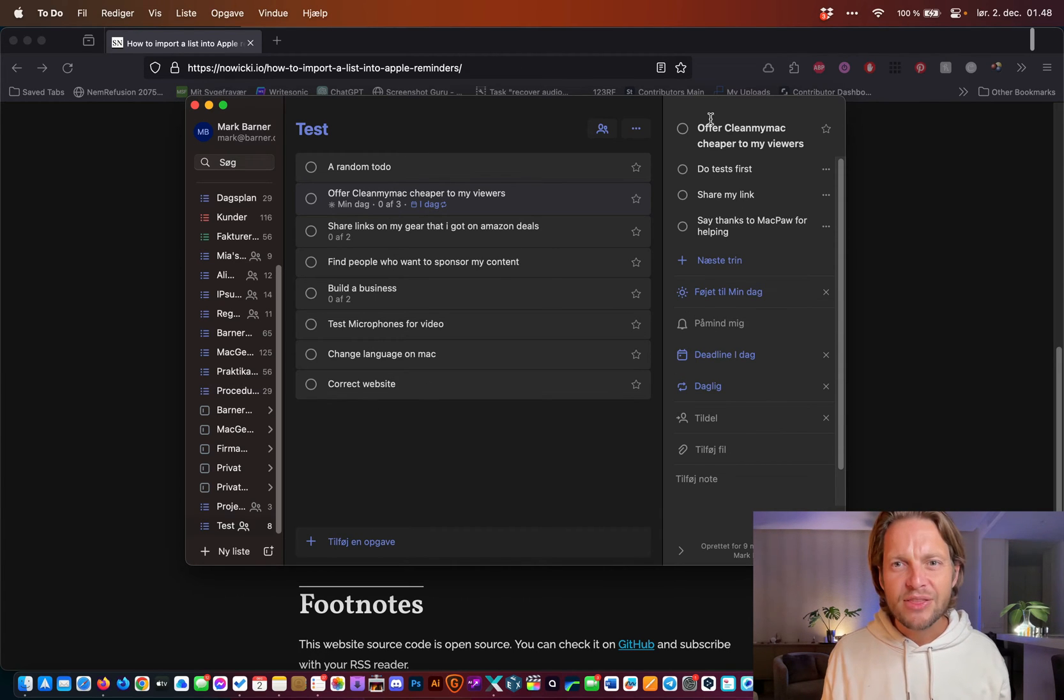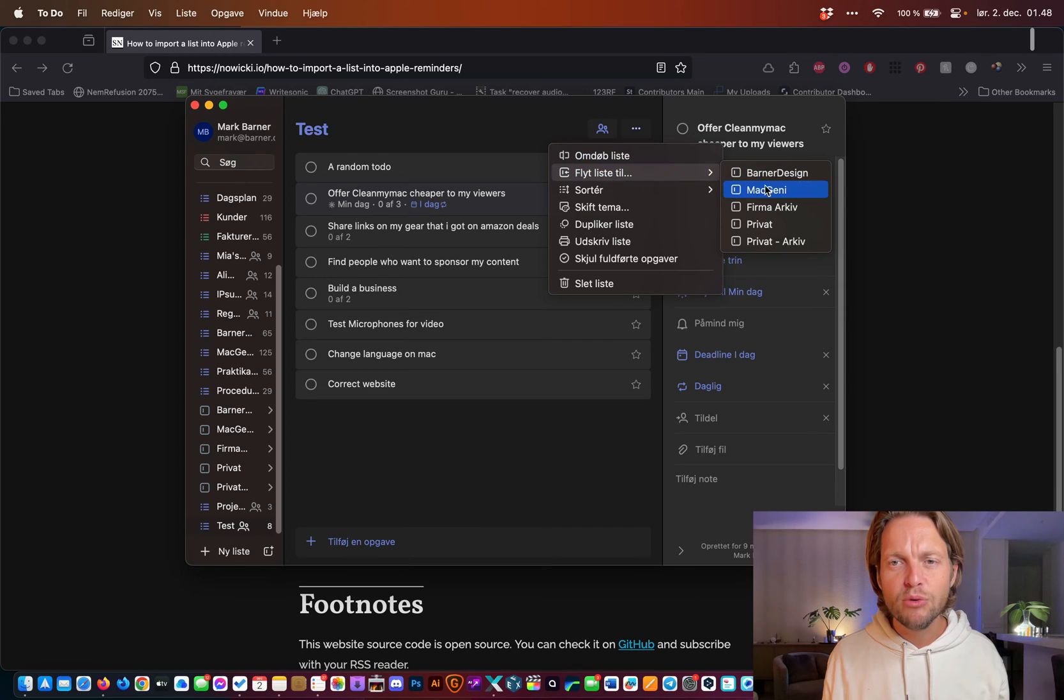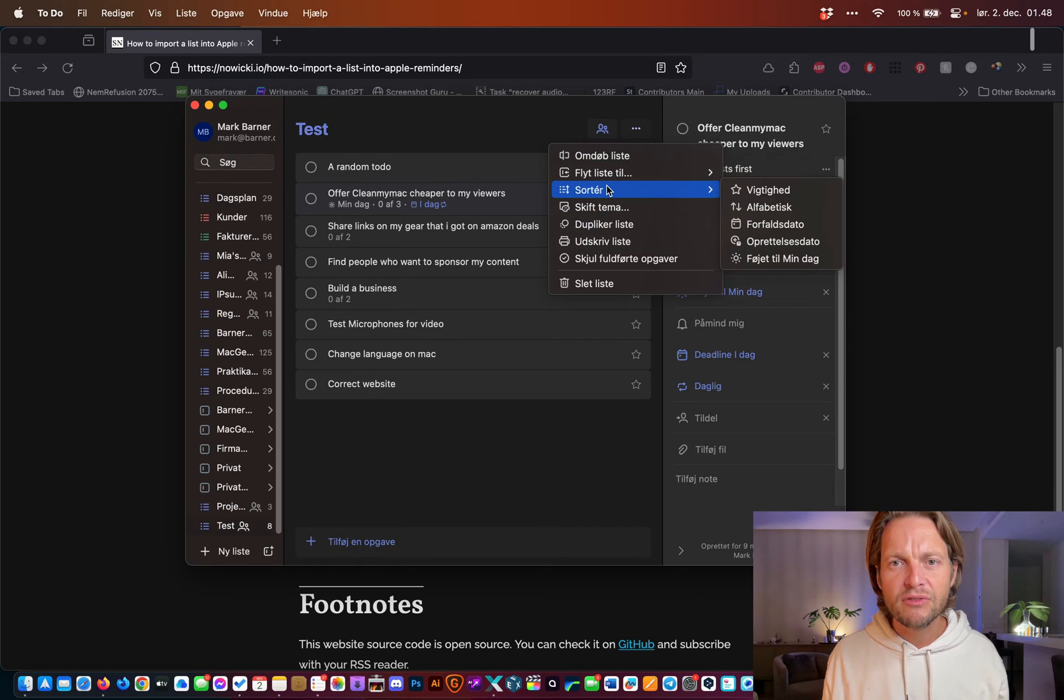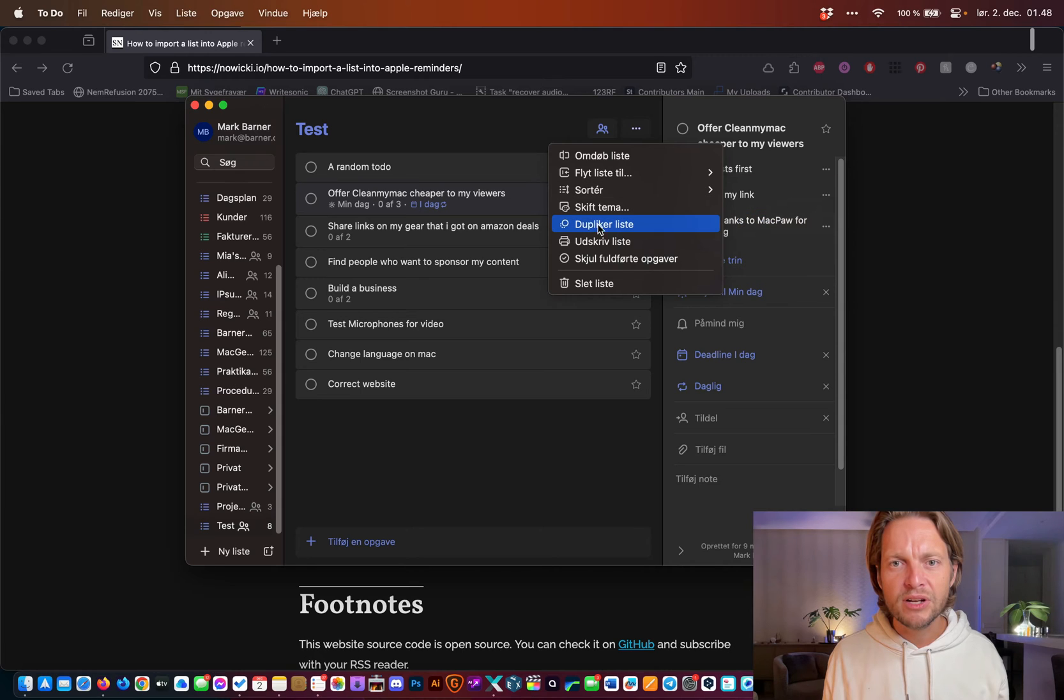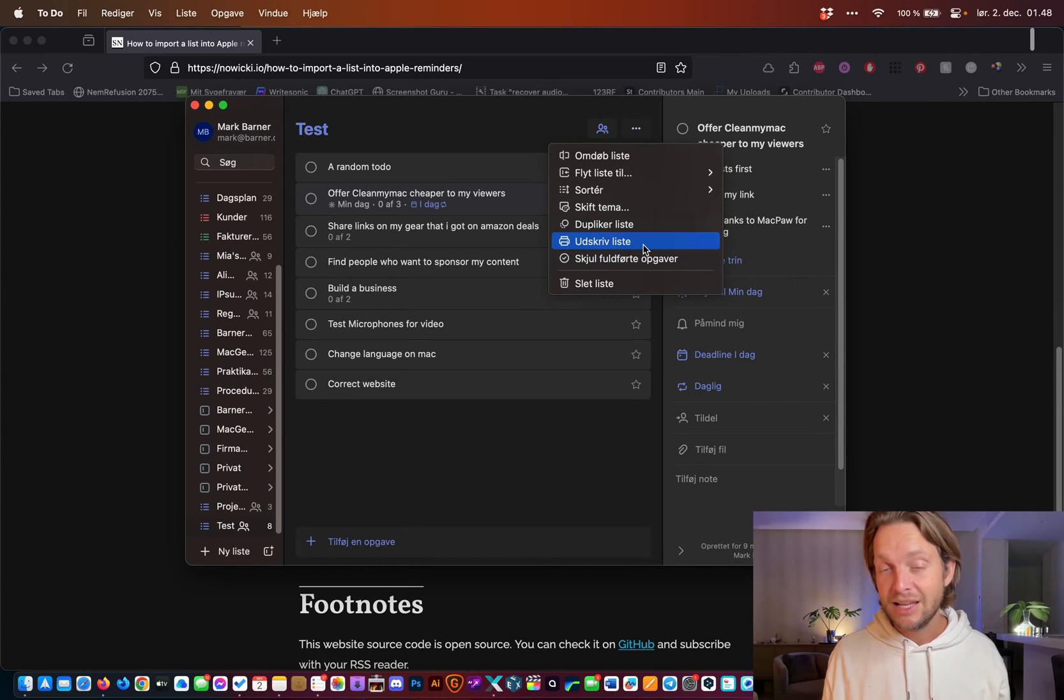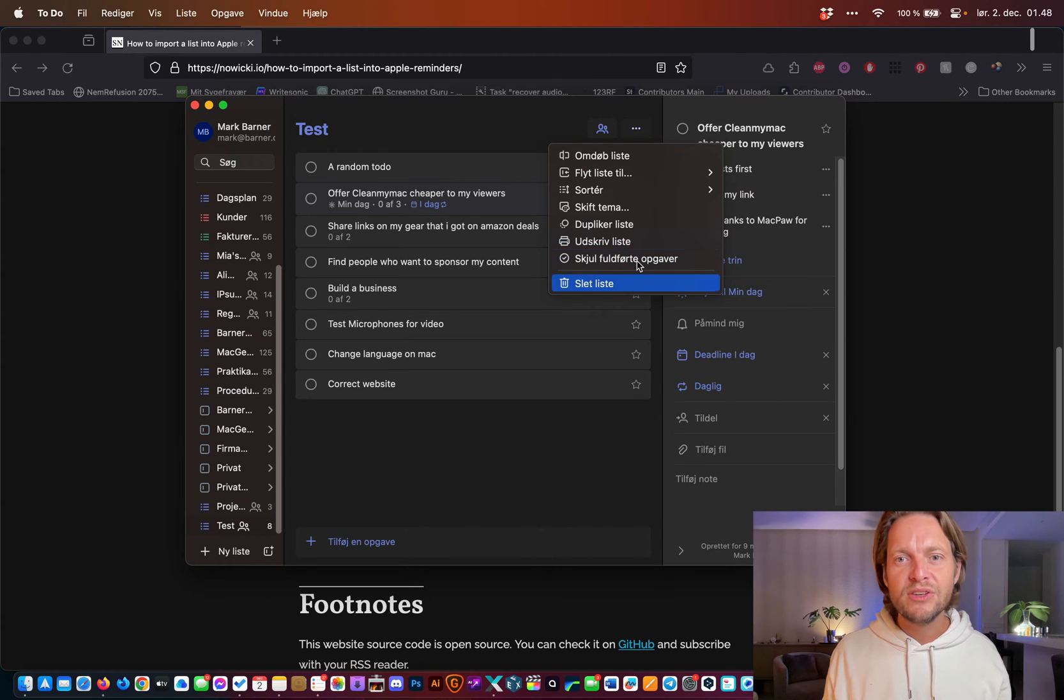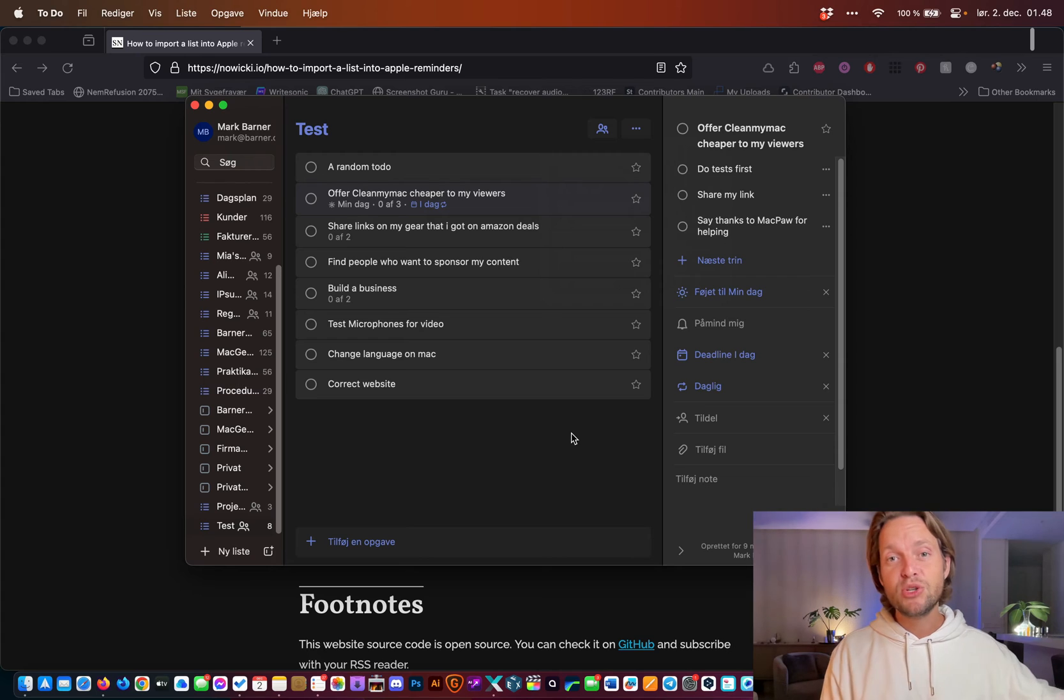So see here I have the full to-do list. I can rename it, I can move it to another folder, I can sort it from how important it is, I can change the theme, I can duplicate it, I can print it out.